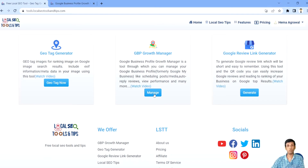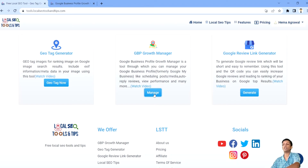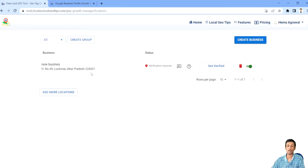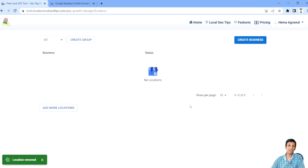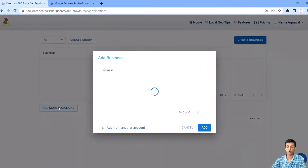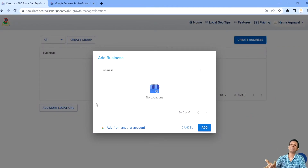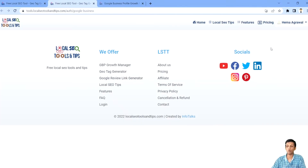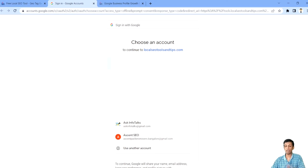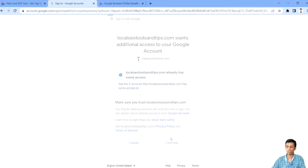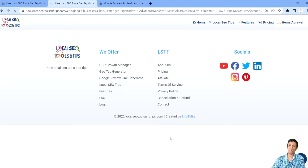I'll sign out and log in with another email ID through which I already have a verified, active profile. A few steps will repeat when you create a fresh account in this tool — you'll input your country and then sign in with the Gmail ID that has the Google Business listing. Since I've already shown that process, I'll go directly to the account management section, remove the previous account, and add an existing one by going to 'Add More Locations.'